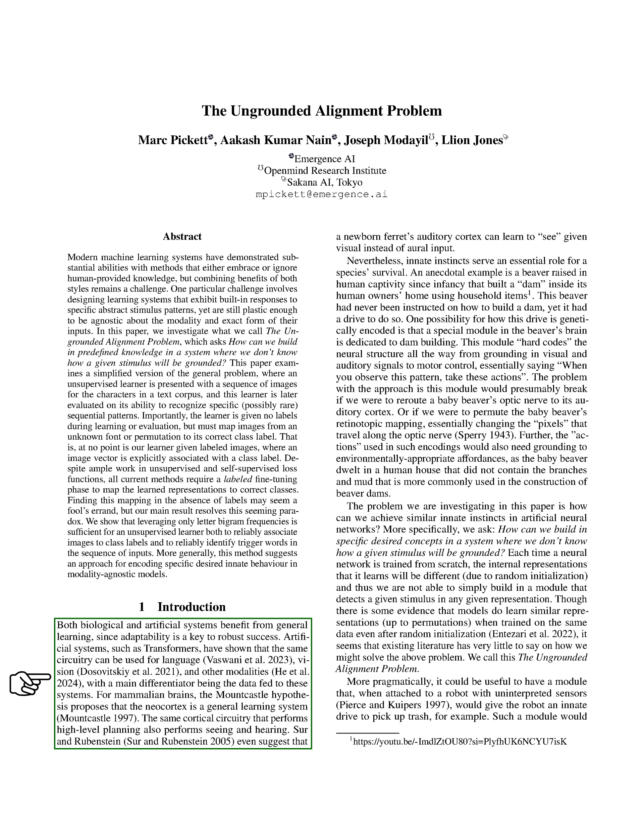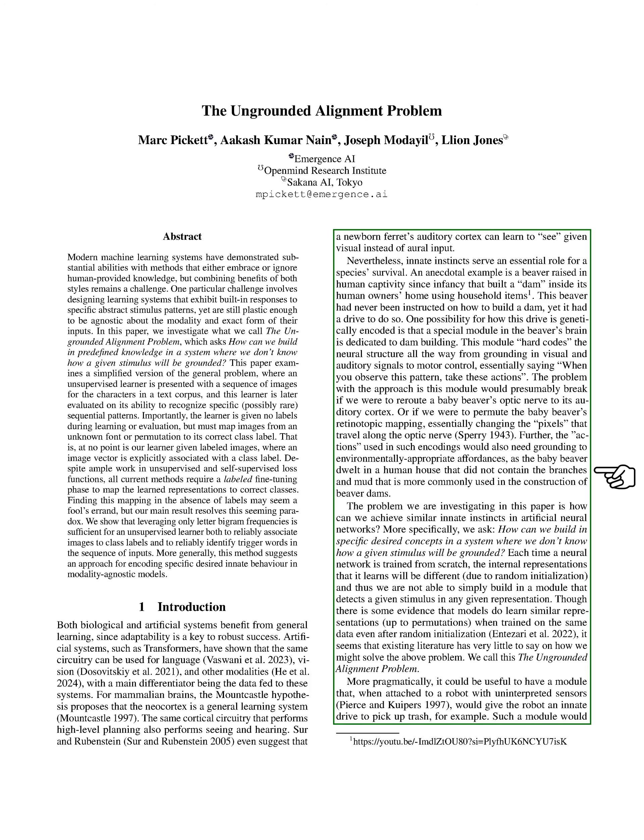We reference the Mountcastle hypothesis, which suggests that the neocortex in mammalian brains functions as a general learning system, capable of processing both sensory inputs and high-level planning. We provide an example of a beaver raised in captivity that instinctively built a dam using household items, despite never being taught how to do so. However, we highlight potential issues with this idea, such as how rerouting sensory inputs could disrupt these innate drives.